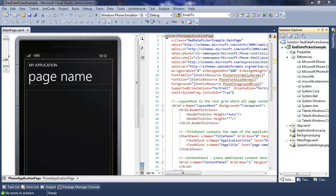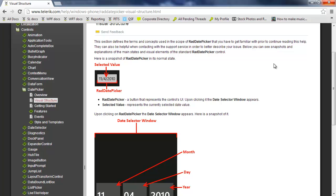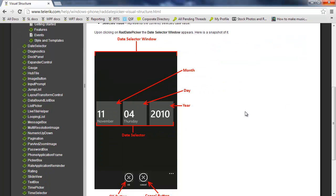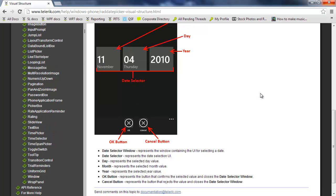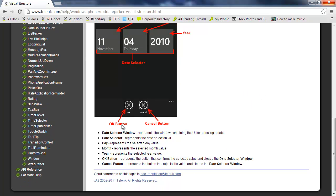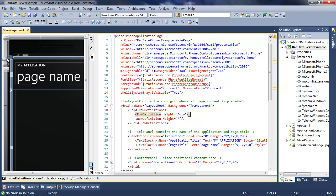Before we go into implementing it, I'm going to go into an overview with the visual structure of what the control is. So in the UI, you're going to see this little window, and inside the window is the date. The pop-up template will then give the user the option to slide through any of the values, as you would with any other native Windows Phone interface. Take notice here of the OK and Cancel button — we're going to go through that later.